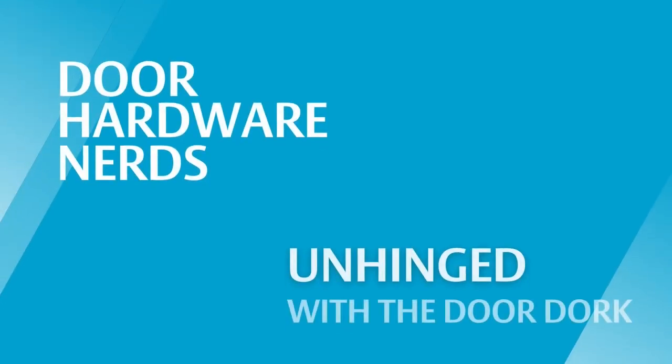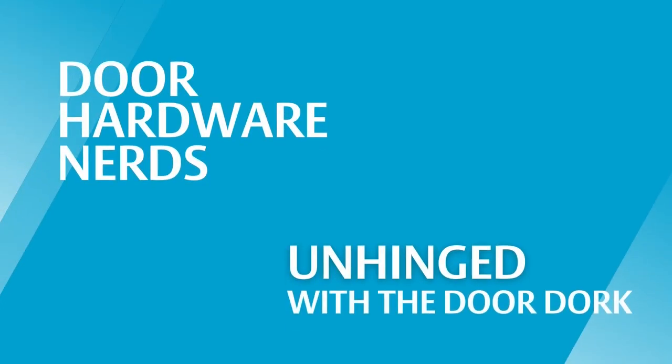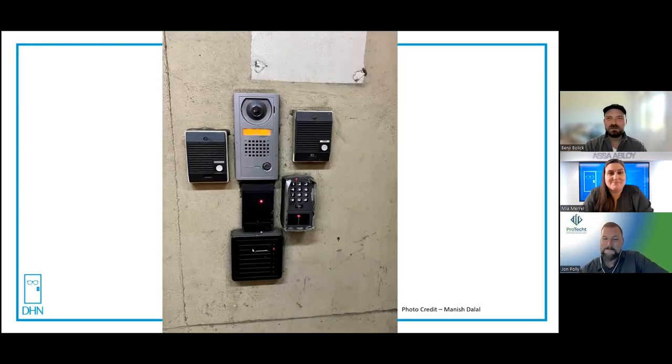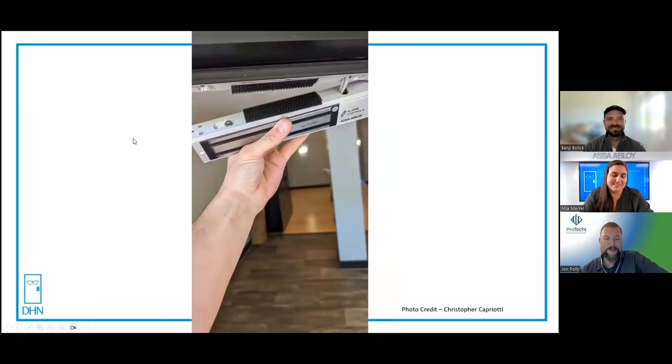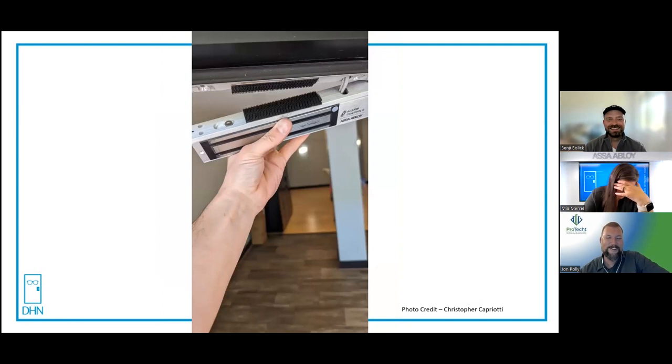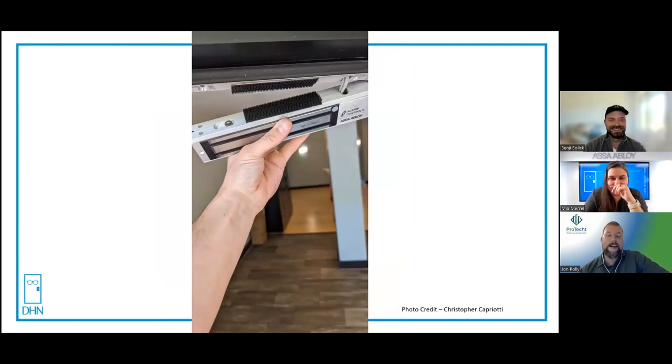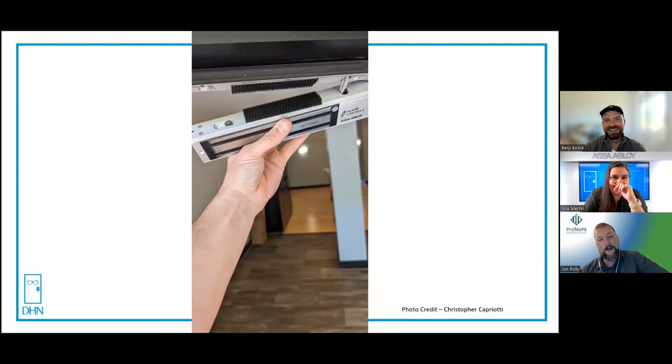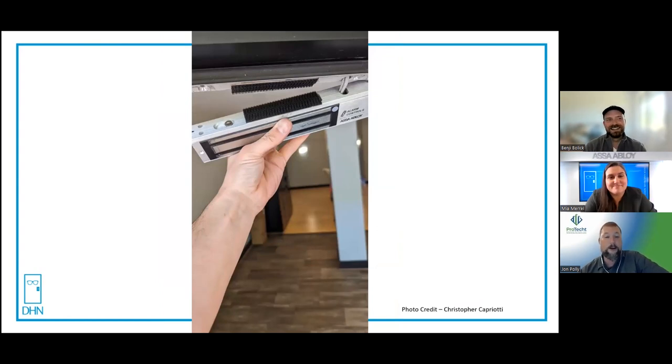The best kind of doors are the doors you have to explain. Welcome to Unhinge. Today we do have a very special guest, Mr. John Polly. Ready for the next one? I am. Oh, and I thought self-tapping screws were bad enough. Oh, what in the world were they thinking?